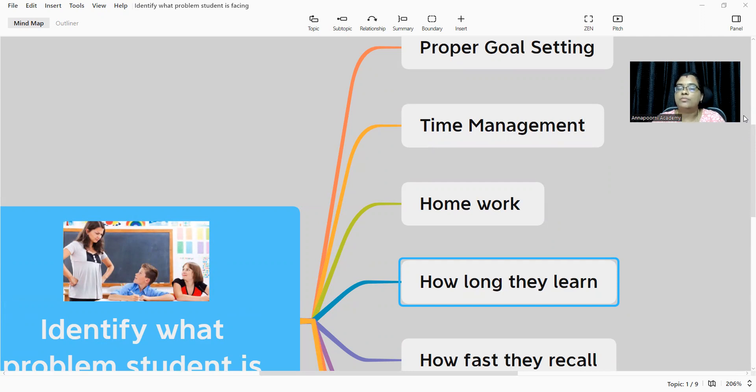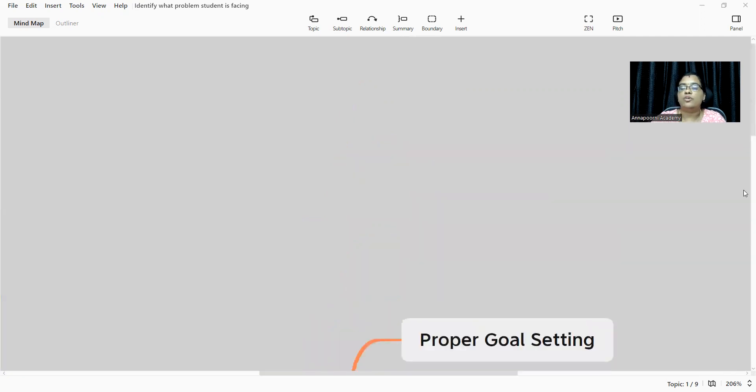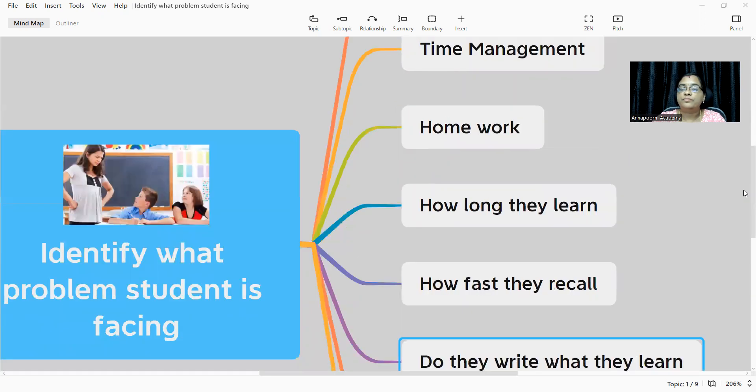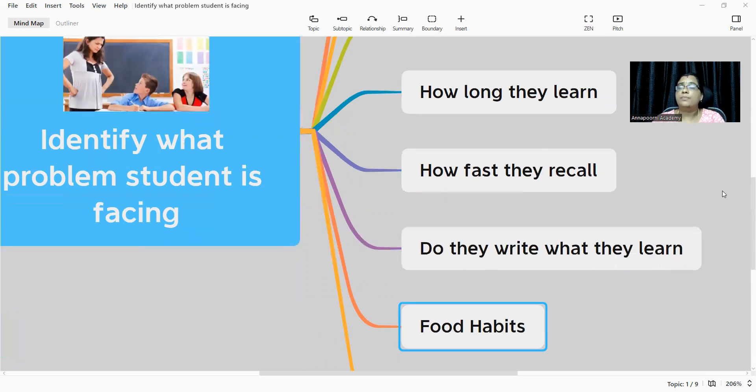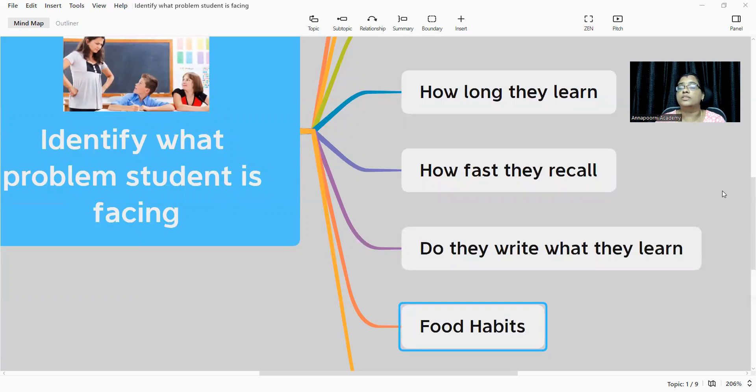Next comes, how fast they recall. Are they able to recall? For example, when you ask any child, immediately they'll be able to answer. What about the next day? So what is lagging there? You have to find out.